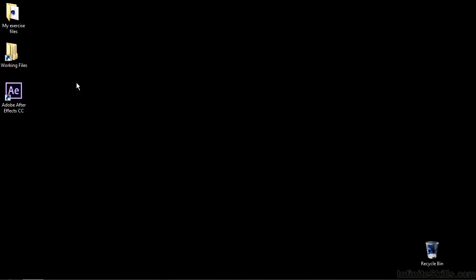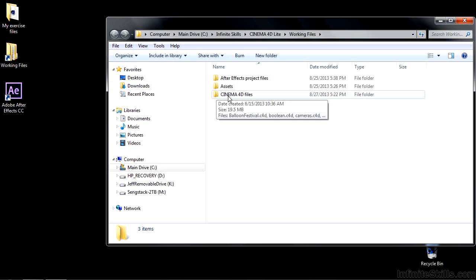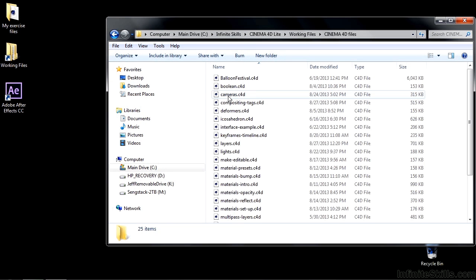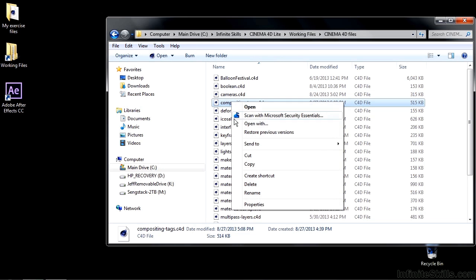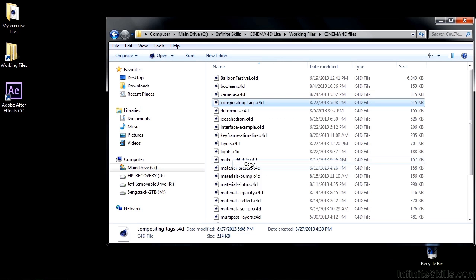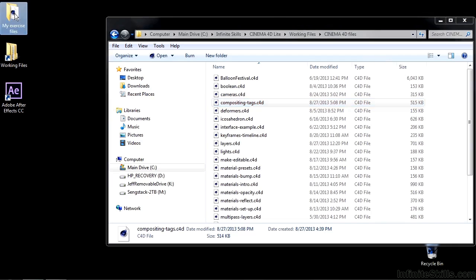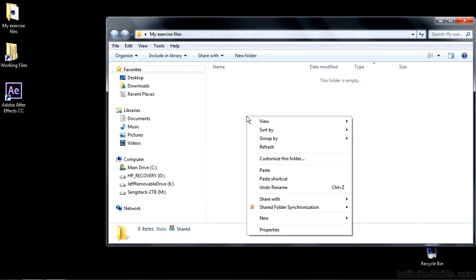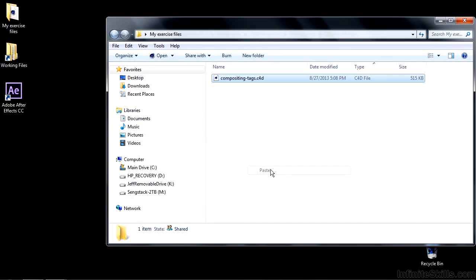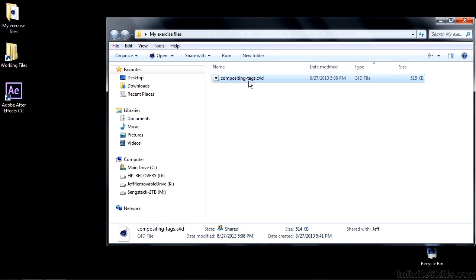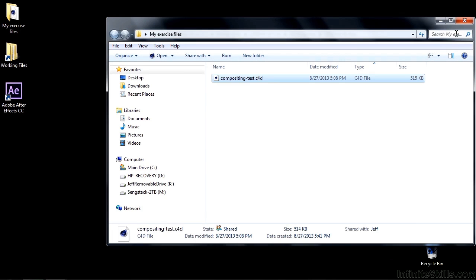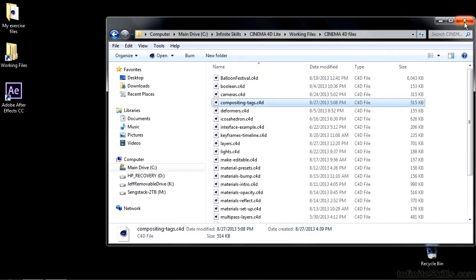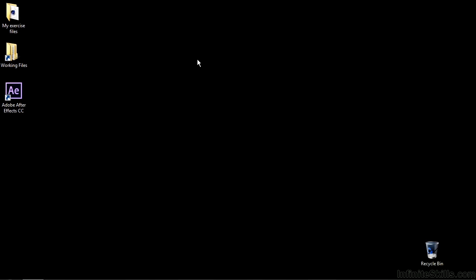It is kind of a process, so stick with me as I go through this. First of all, go to Working Files, go to Cinema 4D Files, and I want you to Copy Compositing Tags, however you do that, Ctrl or Cmd C, or right-click Copy. Open up your My Exercise Files folder here, and then paste that. You can right-click and click Paste, or do Ctrl or Cmd V.